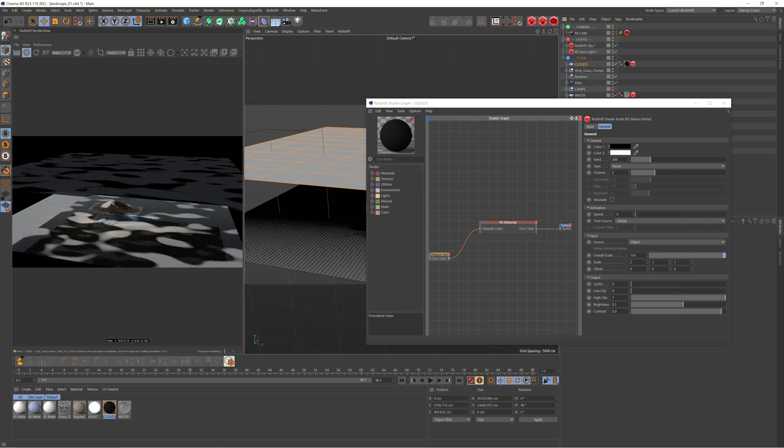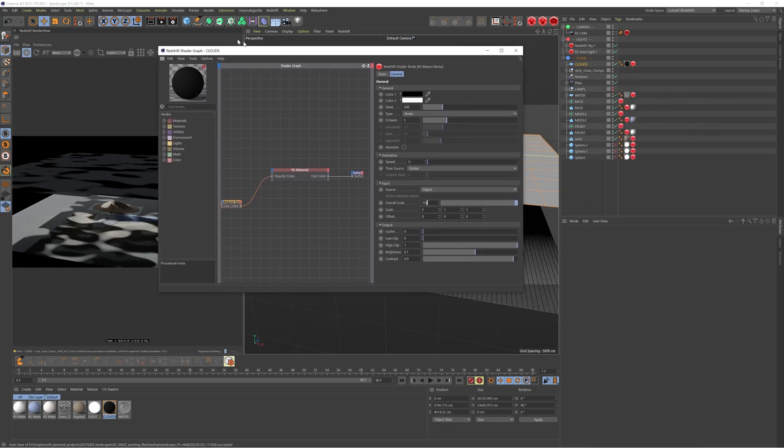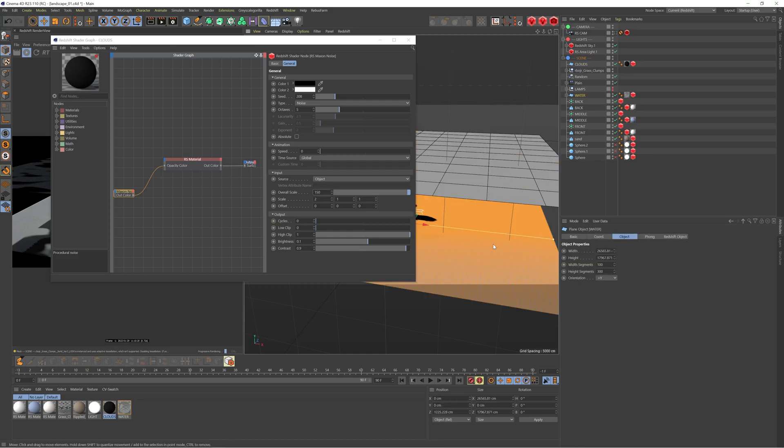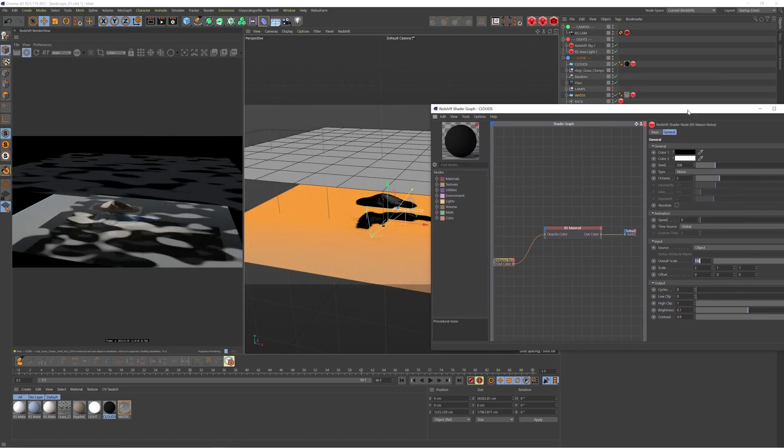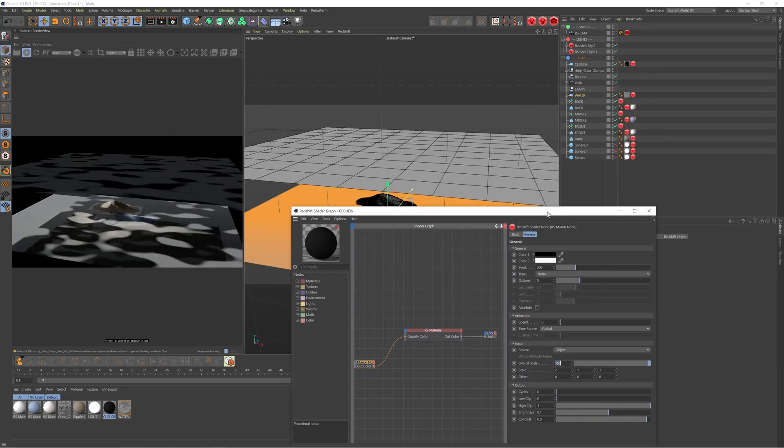For overall scale, I've bumped it up to 150. This makes it more realistic for the scale of the scene. You'll want to adjust this so it's appropriate for whatever project you're working on, but this is a good value for large-scale landscape scenes. Just for reference, the width and height of my water is 26,000 by 18,000, so that gives you an idea of the scale we're working with.